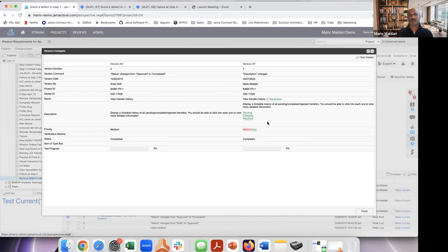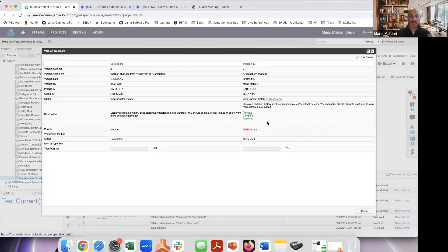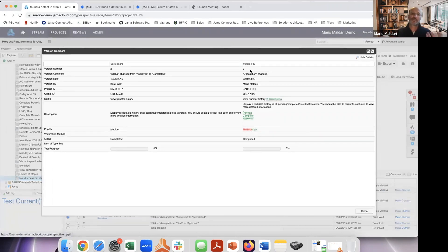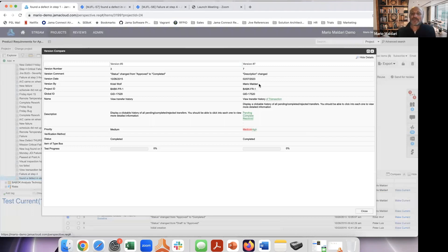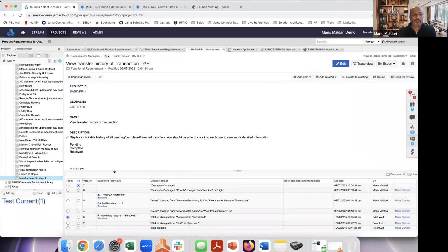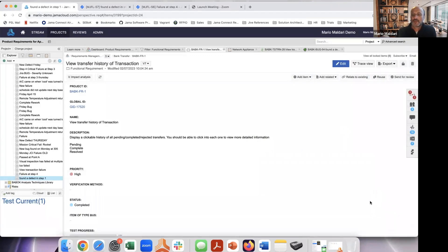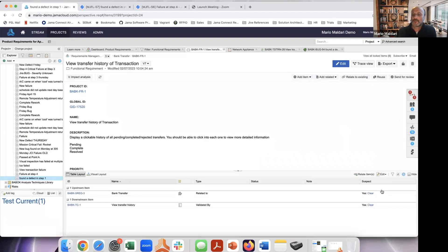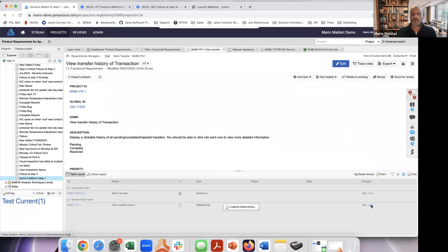So as a tester, this is great to me, right? It's not enough to know that something's changed. I can actually see exactly what changed. And maybe it's just a spelling update, and I don't need to really change it. Or maybe it's something more substantial, like you see here. And at this point, I can come in and make my change to my test. And I can go ahead and I can clear the suspect flag. So really nice level of granular control.